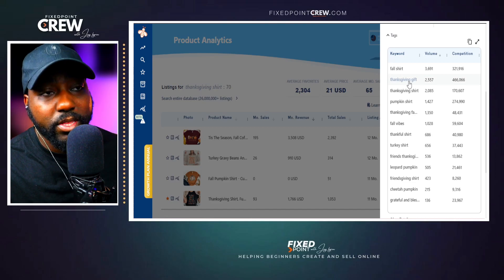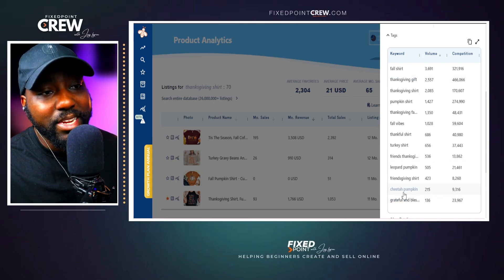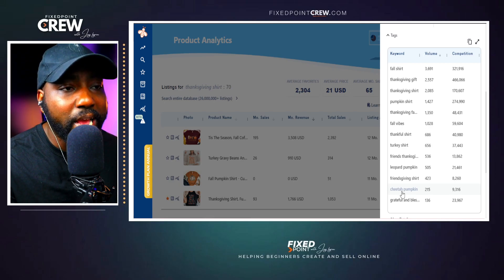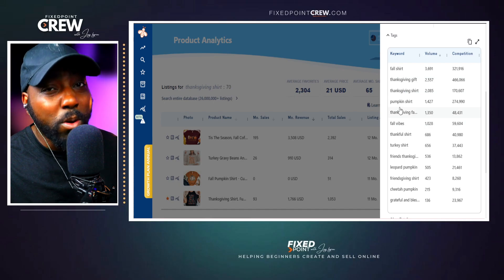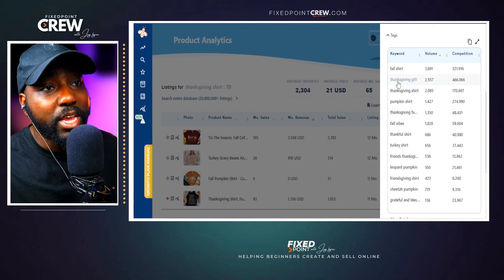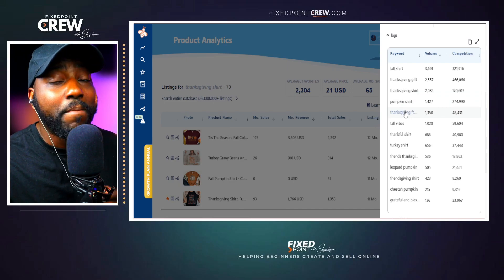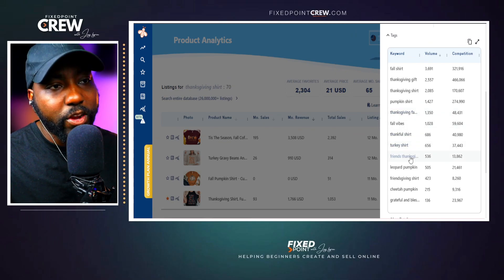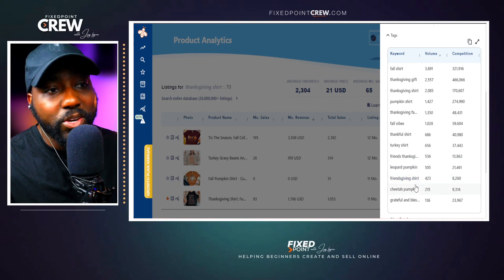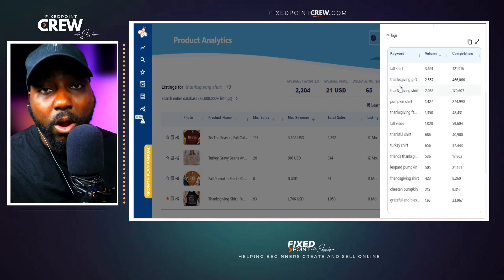Here are some great keywords to use for Thanksgiving shirts, keeping in mind the product needs to be relevant to the keyword. If your product doesn't have a cheetah pumpkin design, don't use that tag. Pull over what's extremely relevant to your product. Keywords we see include: fall shirt, Thanksgiving gift, Thanksgiving shirt, pumpkin shirt, Thanksgiving family, fall vibes, thankful shirt, turkey shirt, friends Thanksgiving, leopard pumpkin, Friendsgiving shirt, cheetah pumpkin, and grateful and blessed.